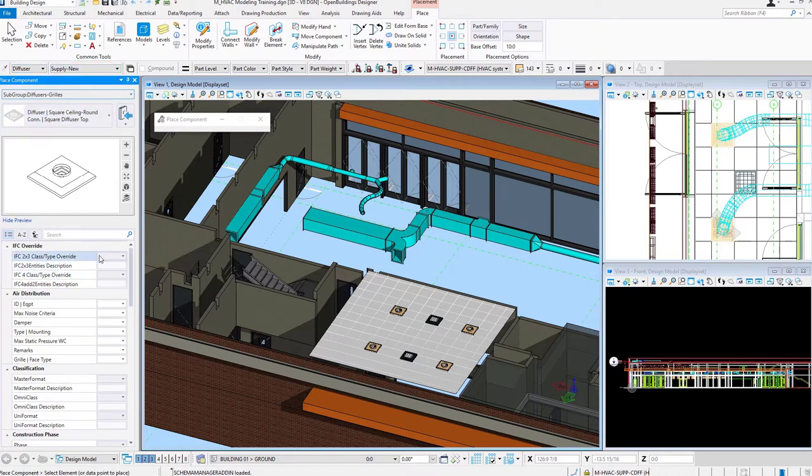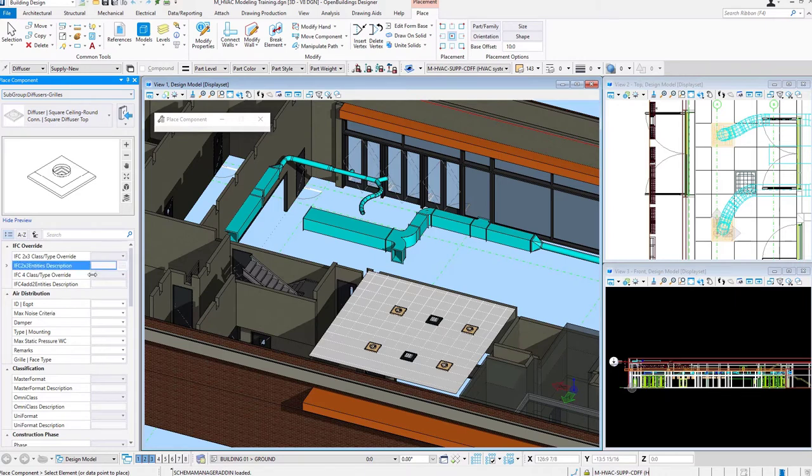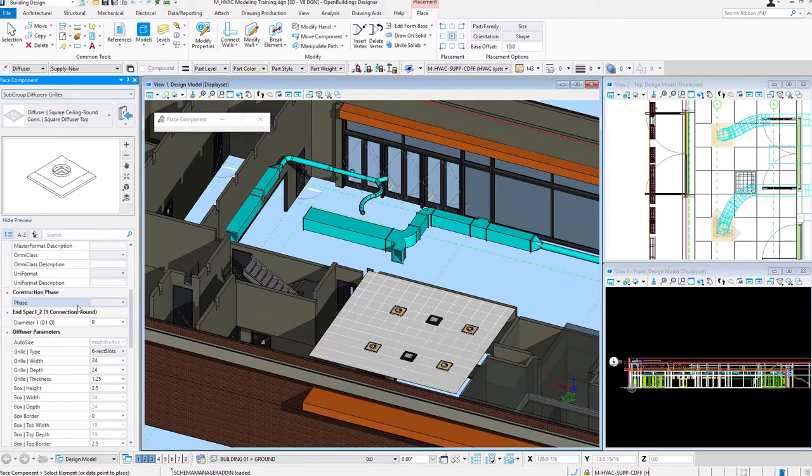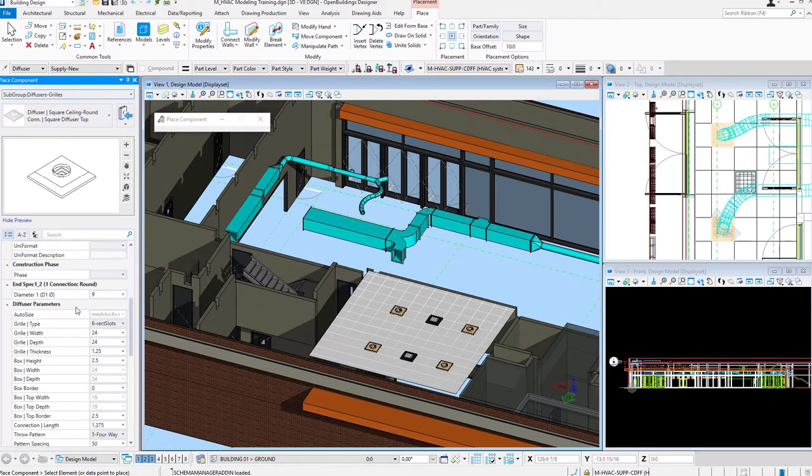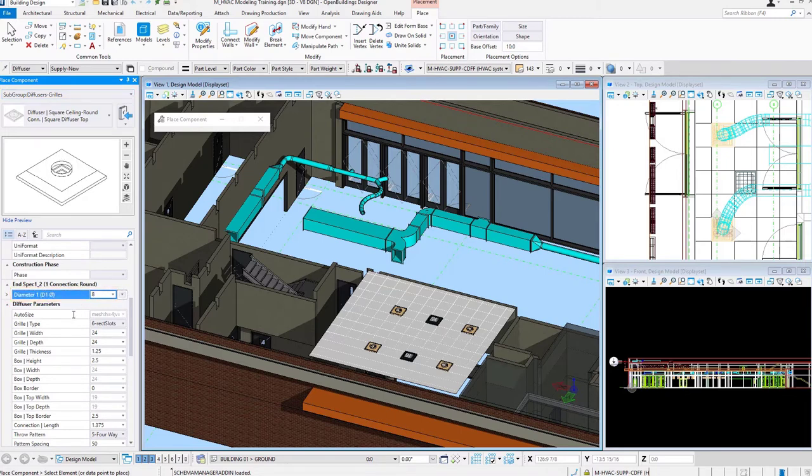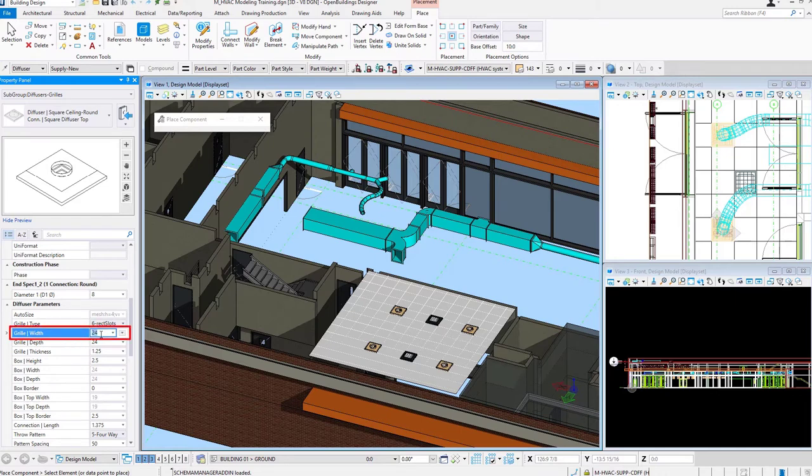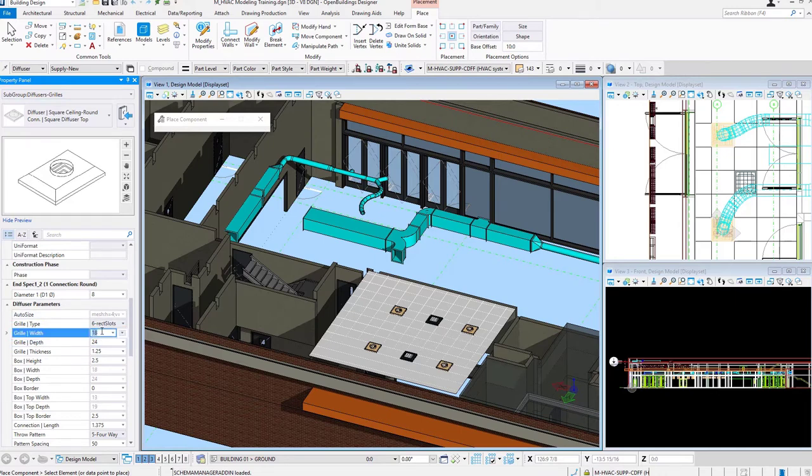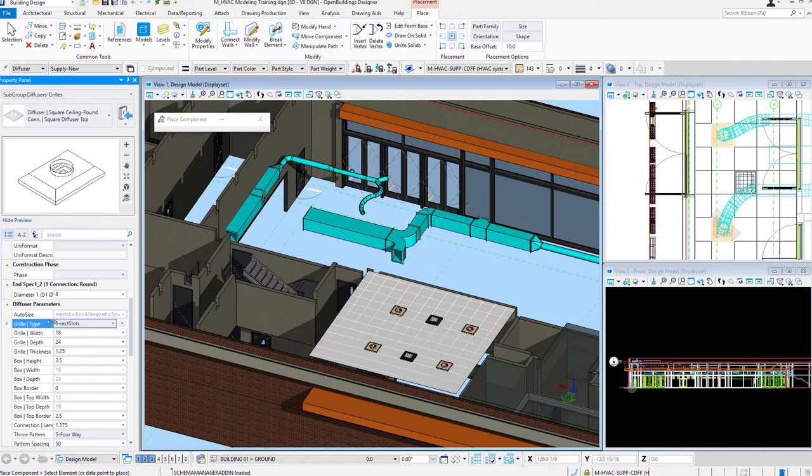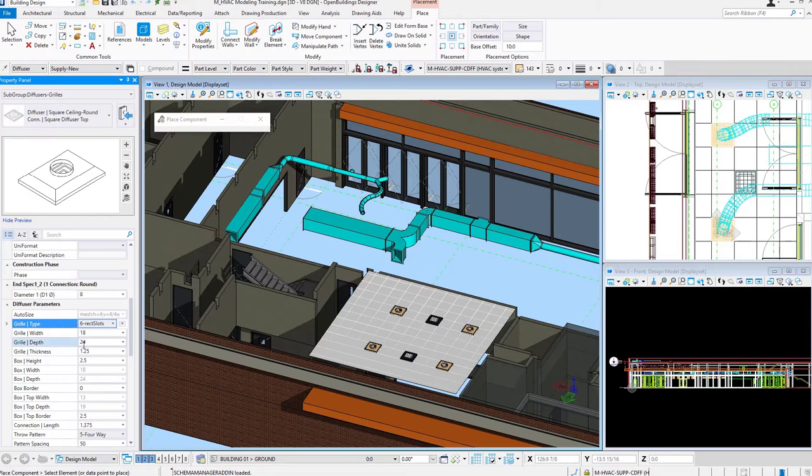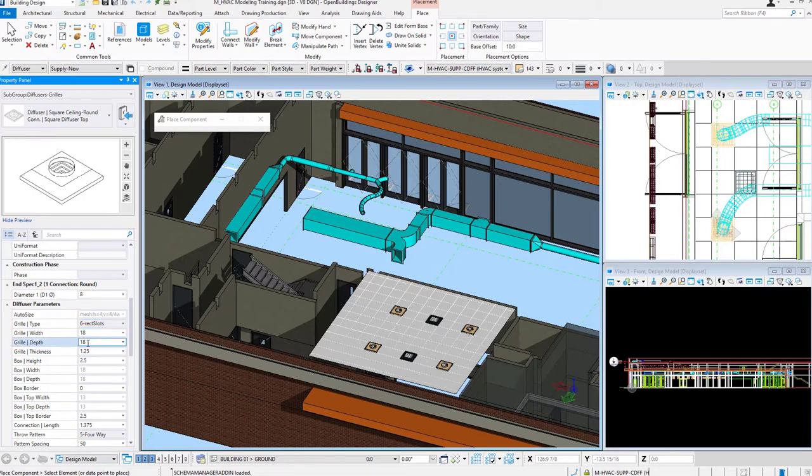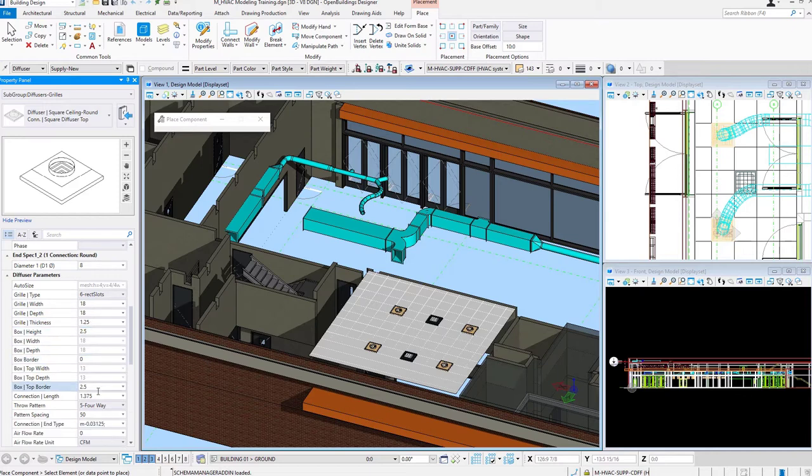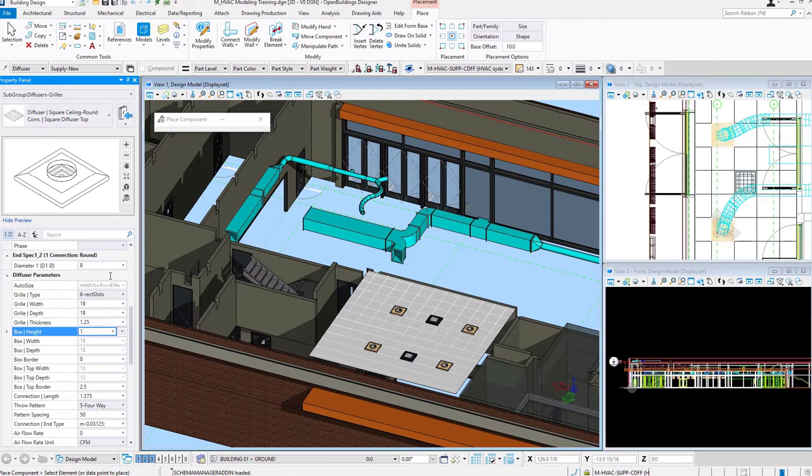We look at our Property Panel, our Data Group Properties here. I'll go ahead and make some changes to my Air Terminal here. As you can see, I can adjust any of these values. We see our Preview change. As I adjust these values, maybe I'll change the box height. Again, you can see how the preview changes there.